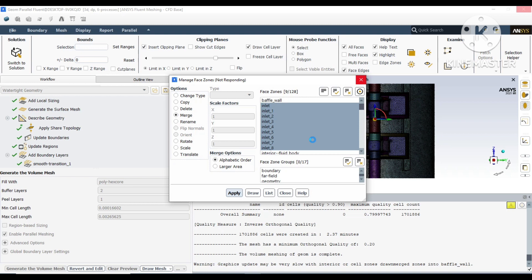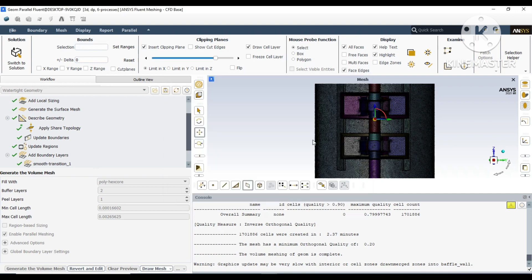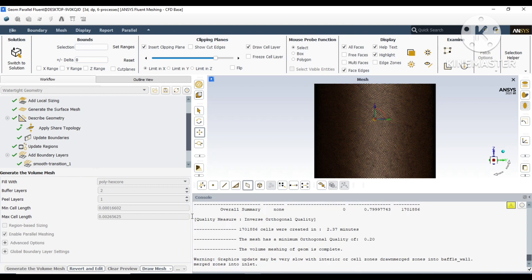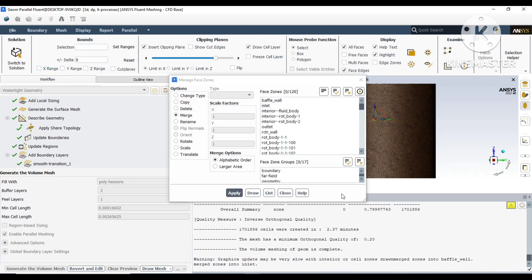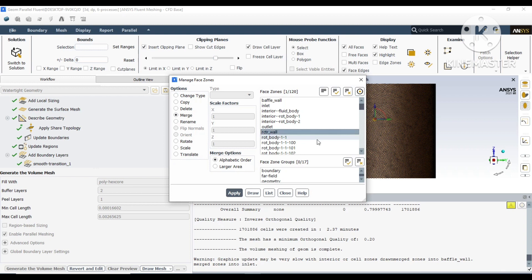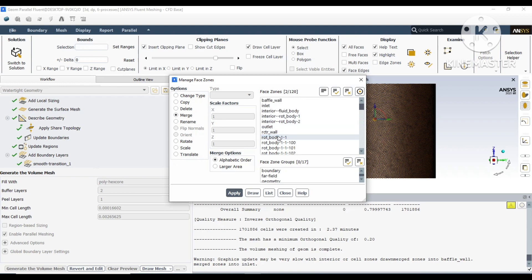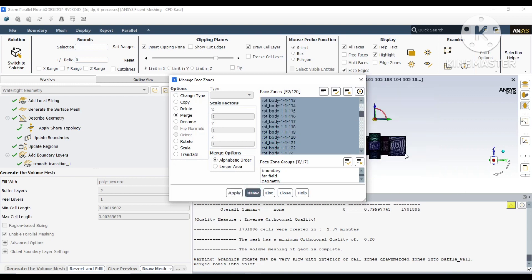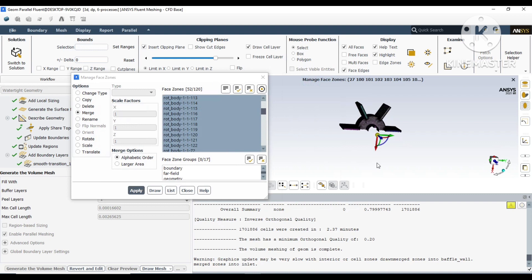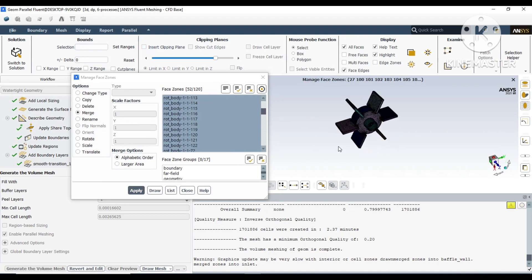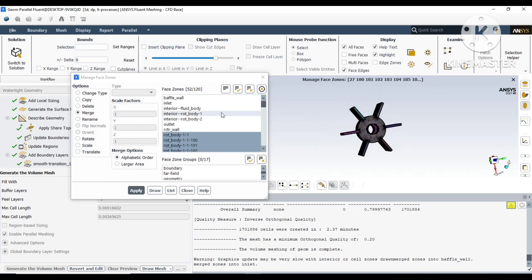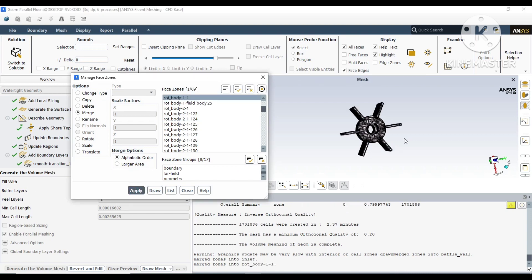It may take some time because it is just binding. Now there are only the interior parts. Now we'll merge the rotating bodies. As you can see, all the rotating bodies have similar name types, so from there you can select all of them and merge.